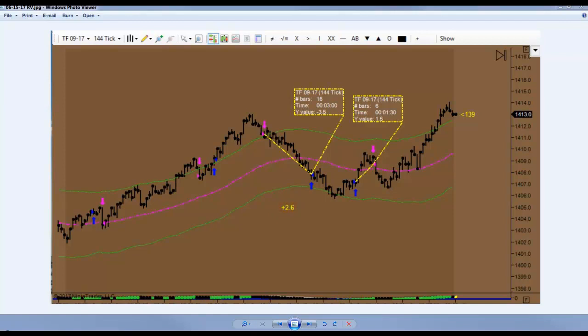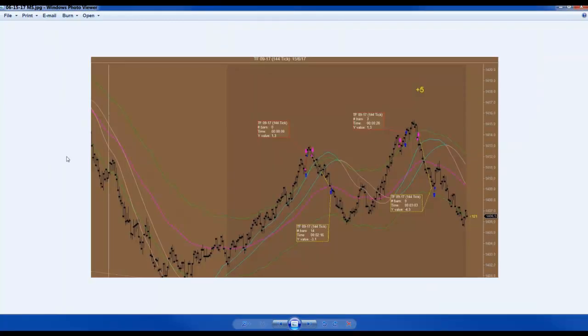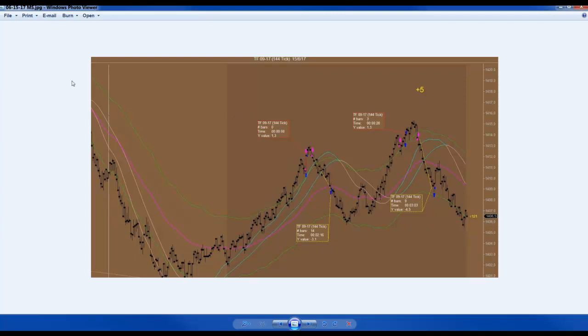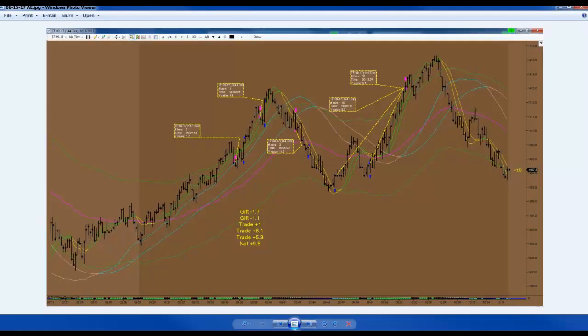Next one here is from Marcelo. Marcelo took a short, made a gift, took another stab at it and grabbed 3.1 out of that one. Saw another opportunity in this area here and took a short, but he made a gift on the first one. Finally that second one followed through for a nice run and totaled out with 0.5 for the morning. Very nice, Marcelo.